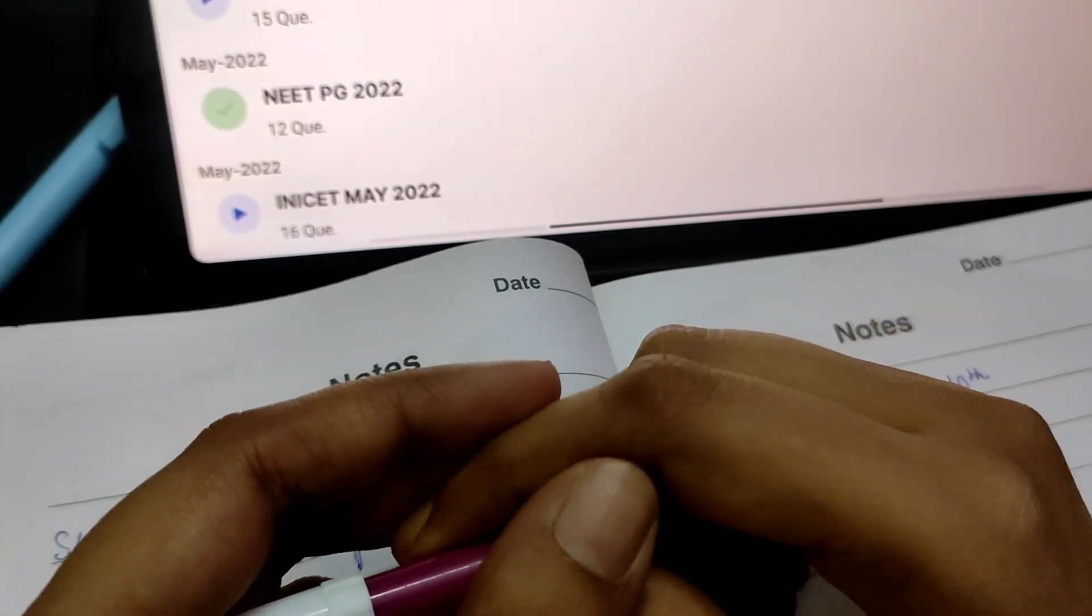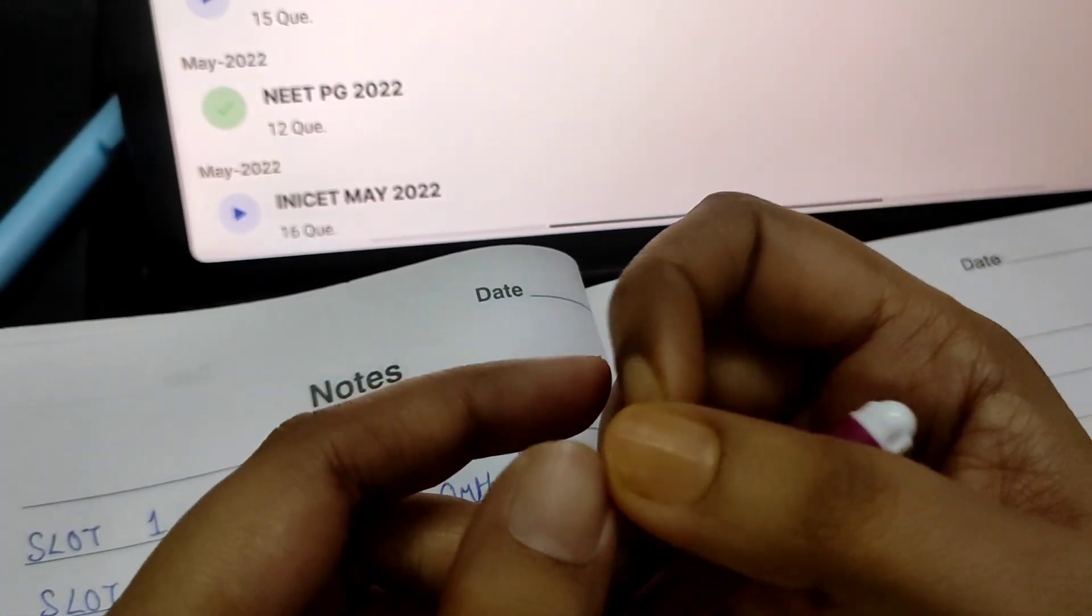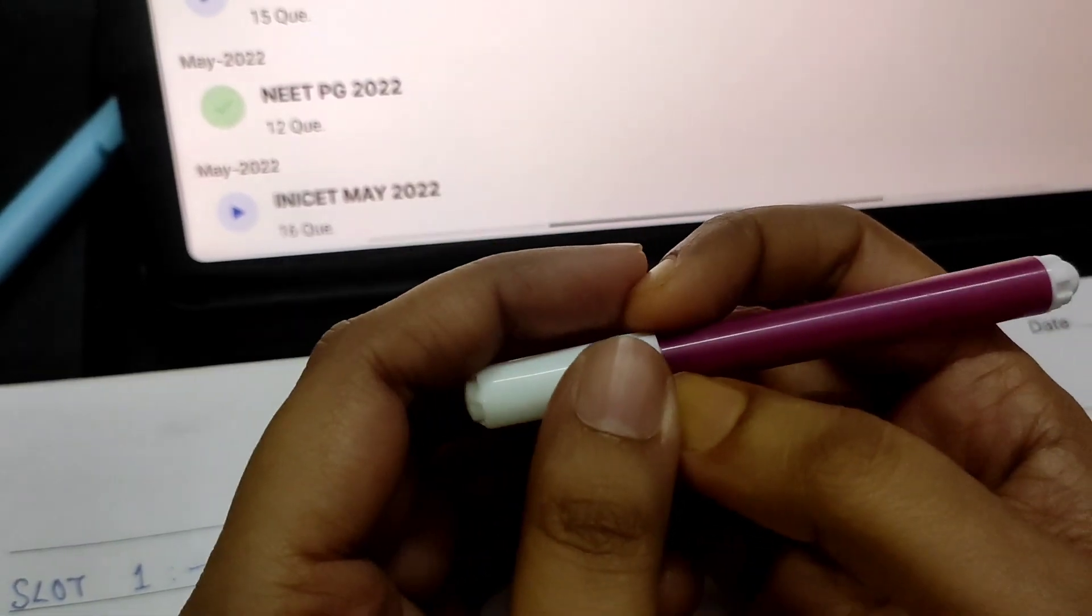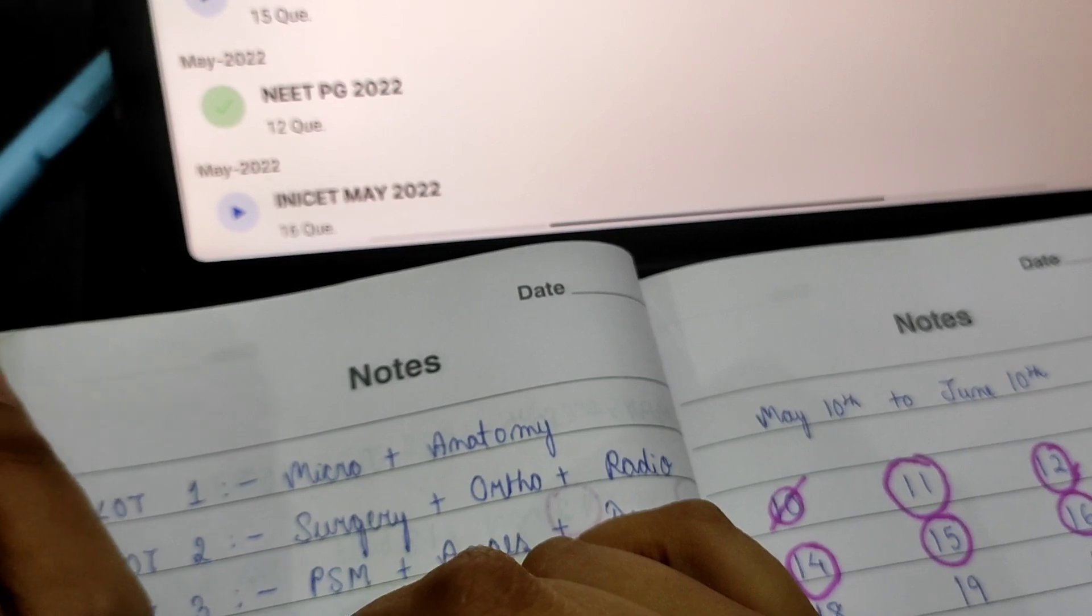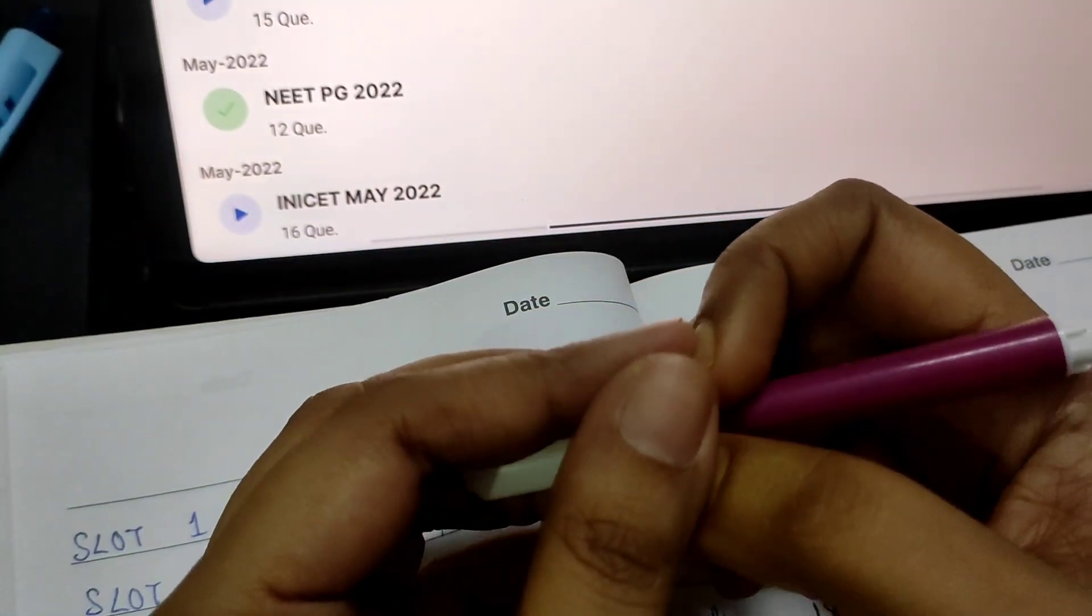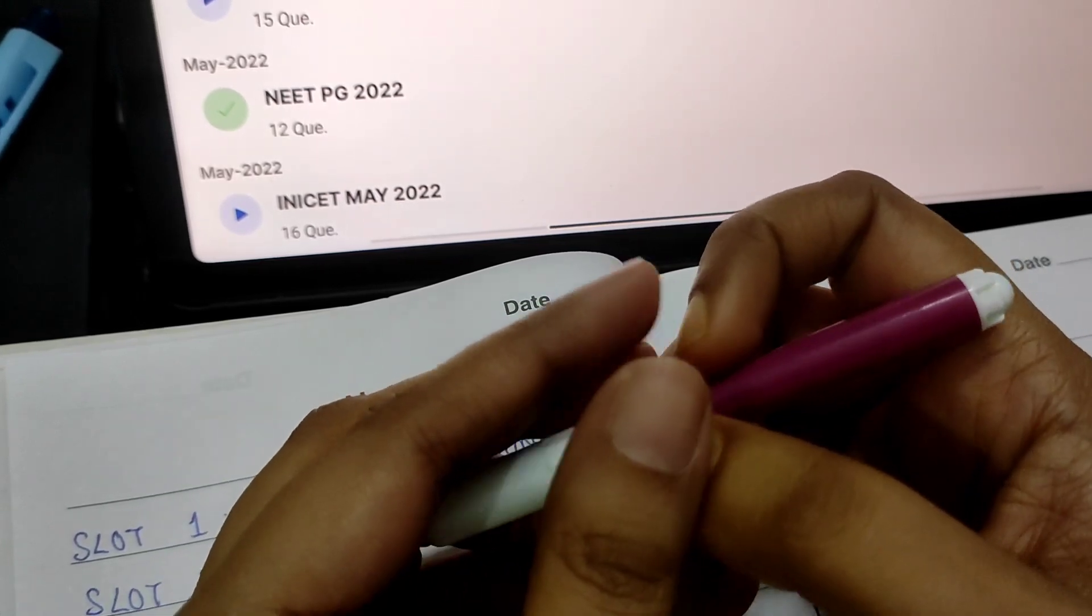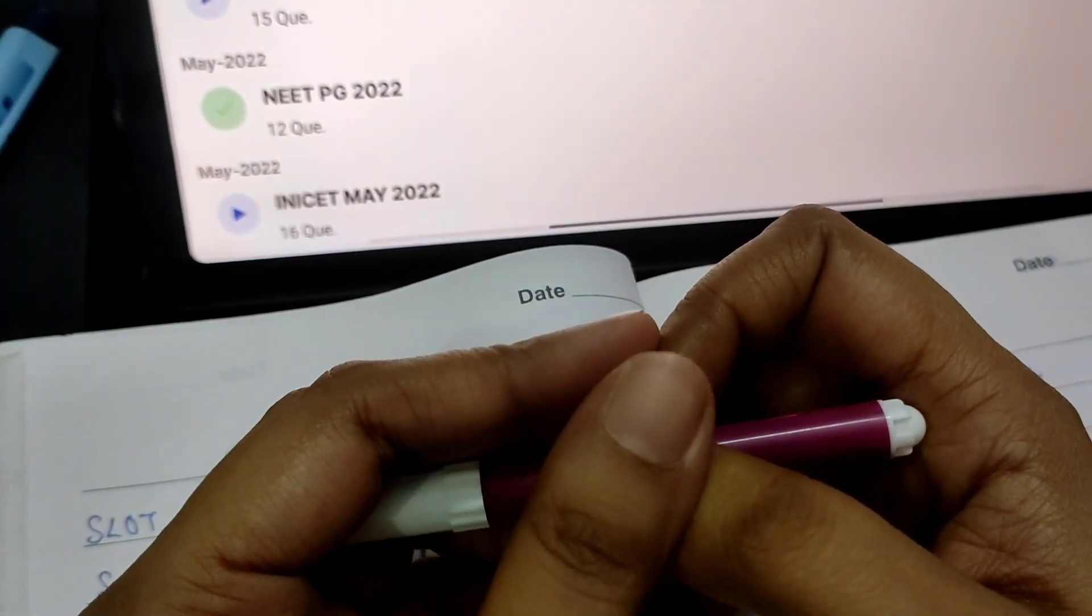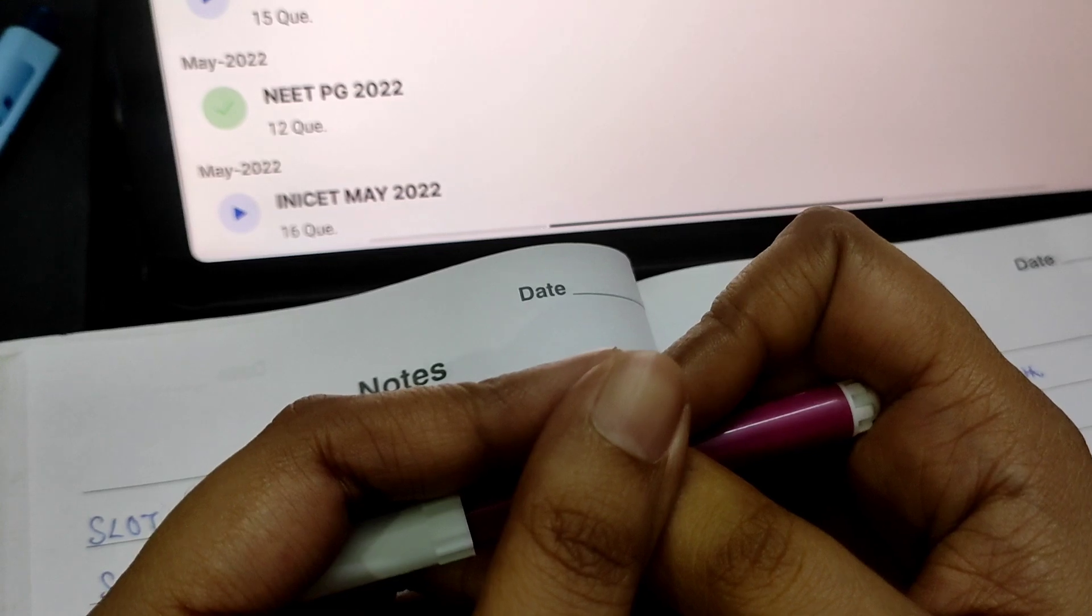Then after the exam, relax if you want or just start afresh for NEET PG 24 with us. About community medicine for tomorrow, since it is a weekend, let's fully utilize this weekend. Let's study harder, let's study smarter. It's only a matter of few days till the exam.